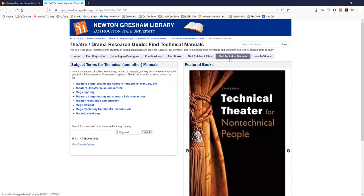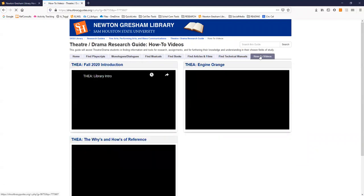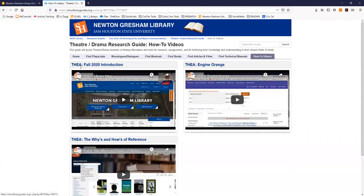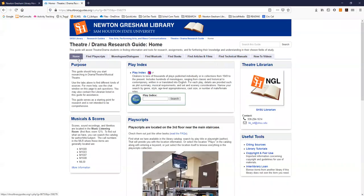A page on locating technical manuals in the library. And lastly a page of how-to videos to assist you with using some of these resources. These are the videos you'll be going through in the rest of this series.